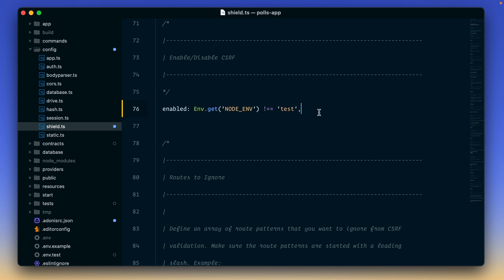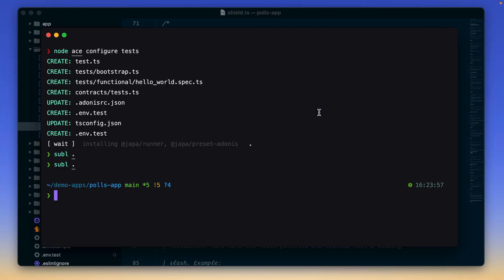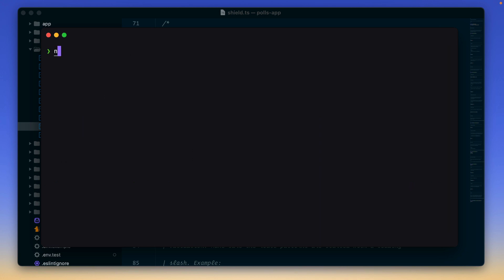These are the only manual changes that you will have to do. Now we can try to run tests and see if it works or not. So we say node ace test.